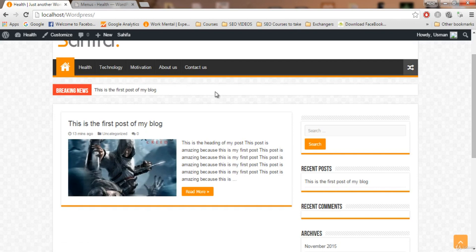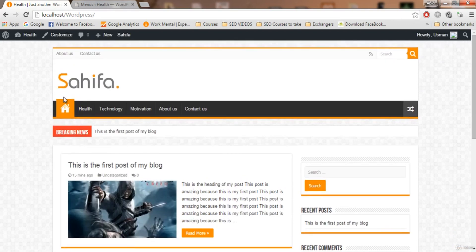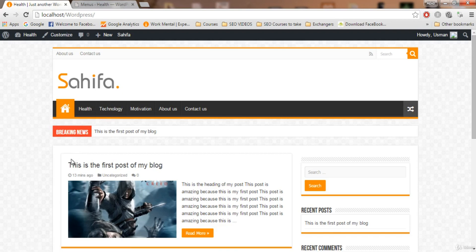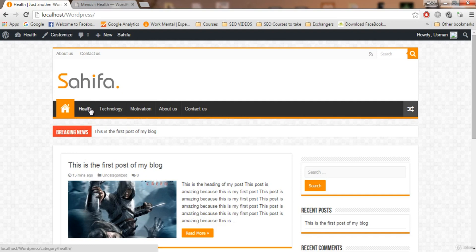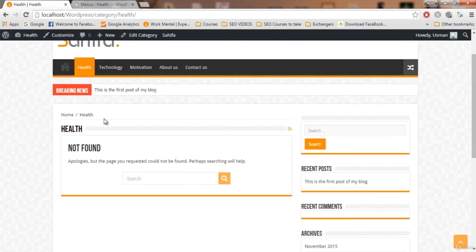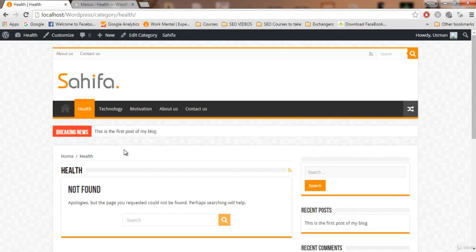Save the menu — the menu is saved. If I refresh the page, now we have: Home, Health, Technology, Motivation, About Us, Contact Us. Whenever you add a post to the Health category, that post will be shown under Health. Every single post you create will also be shown on the home page. If a user only wants to see health-related posts, they click on Health and all health posts will be shown. Clicking on Technology shows all technology-related posts.